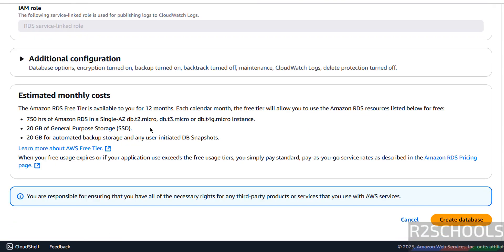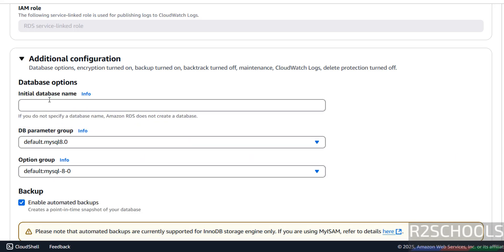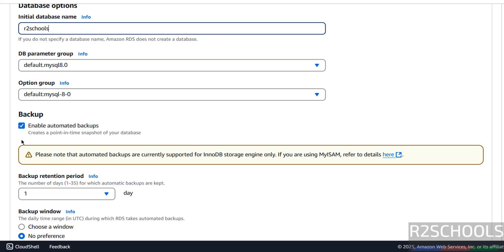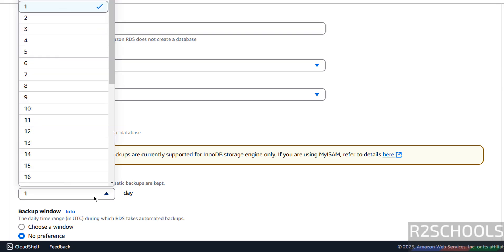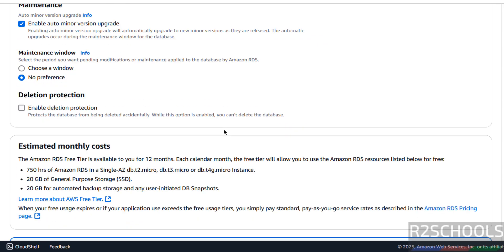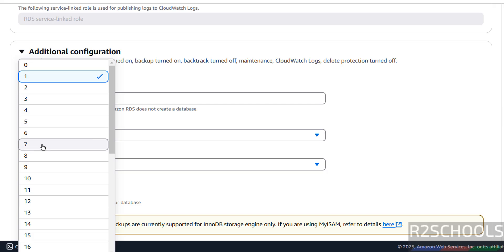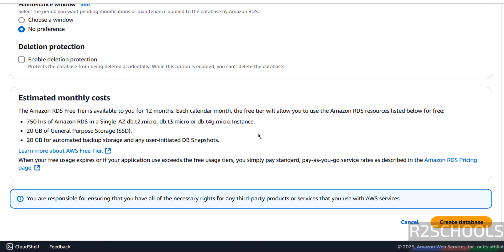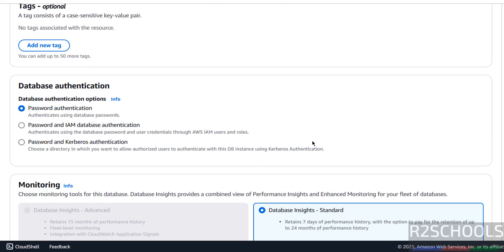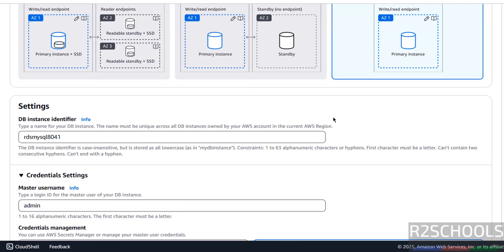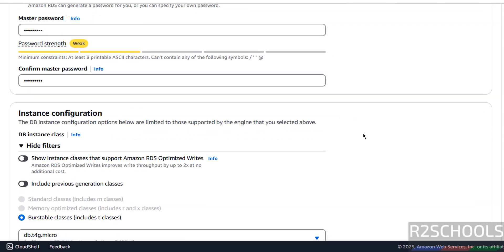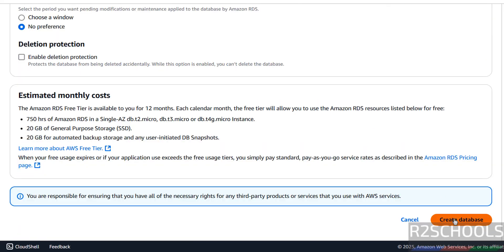In additional configuration, you can create an initial database and configure parameter groups. For automatic backup, the retention period is set to one day by default, but you can set up to 35 days — I'm going with seven days. I'm not changing anything else. Review all settings one more time, then click on create database.